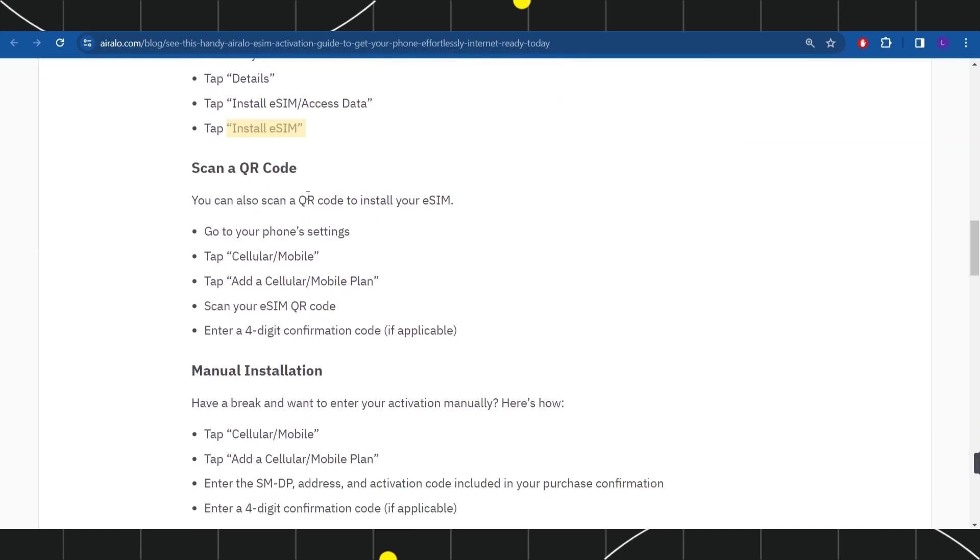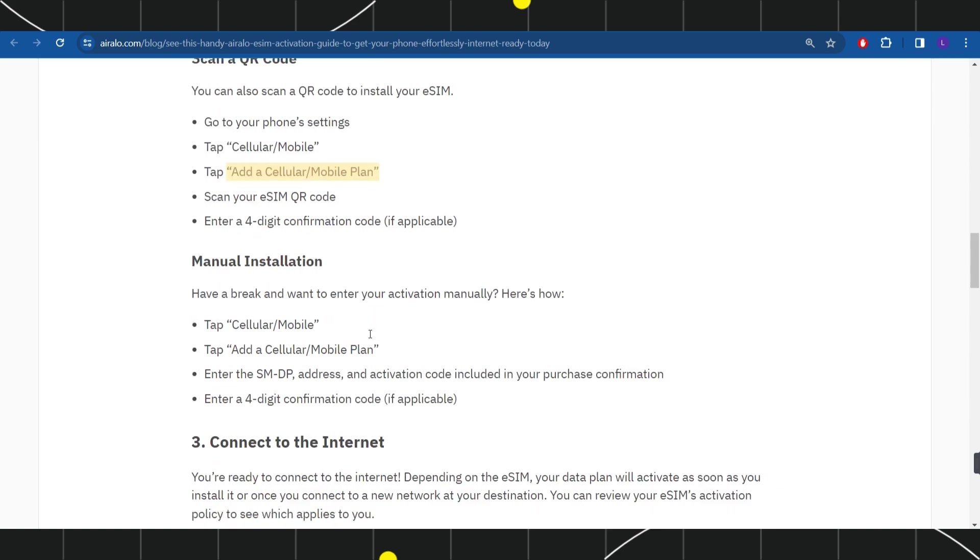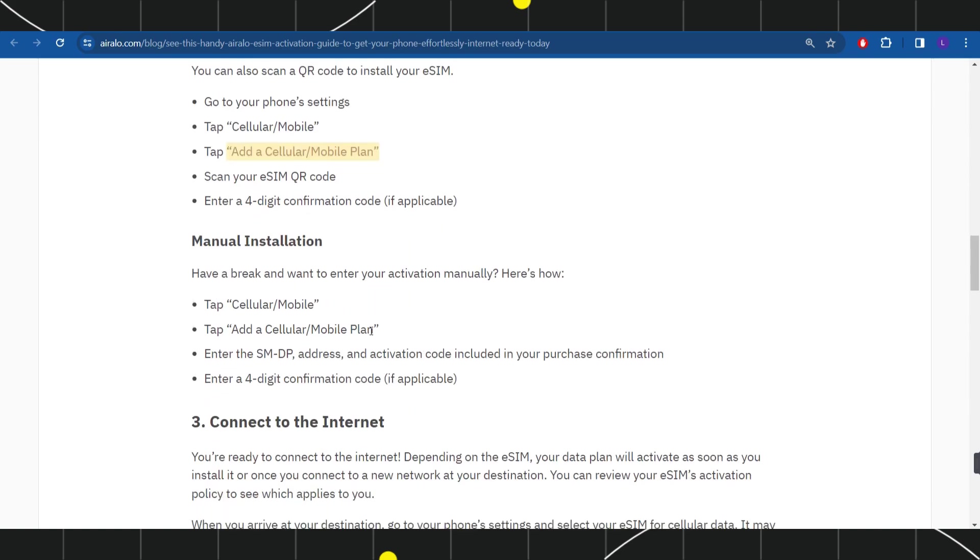The second method is to scan a QR code. Go to your phone's settings and tap on Cellular/Mobile option. Then add a cellular/mobile plan, scan your eSIM QR code, and enter a four-digit confirmation code if applicable.